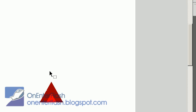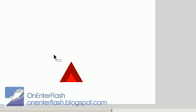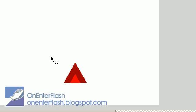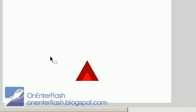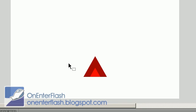Welcome to another onEnterFlash tutorial. In this tutorial I'm going to be teaching you how to create some movements with your hero or character or any other element with ActionScript 2.